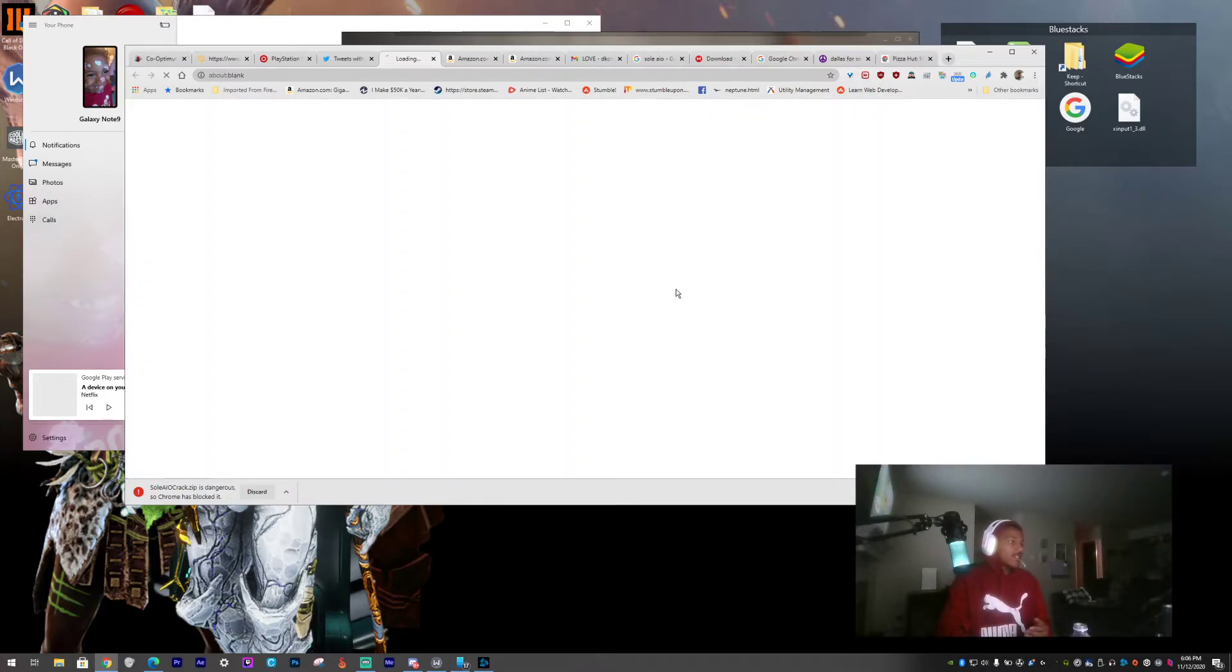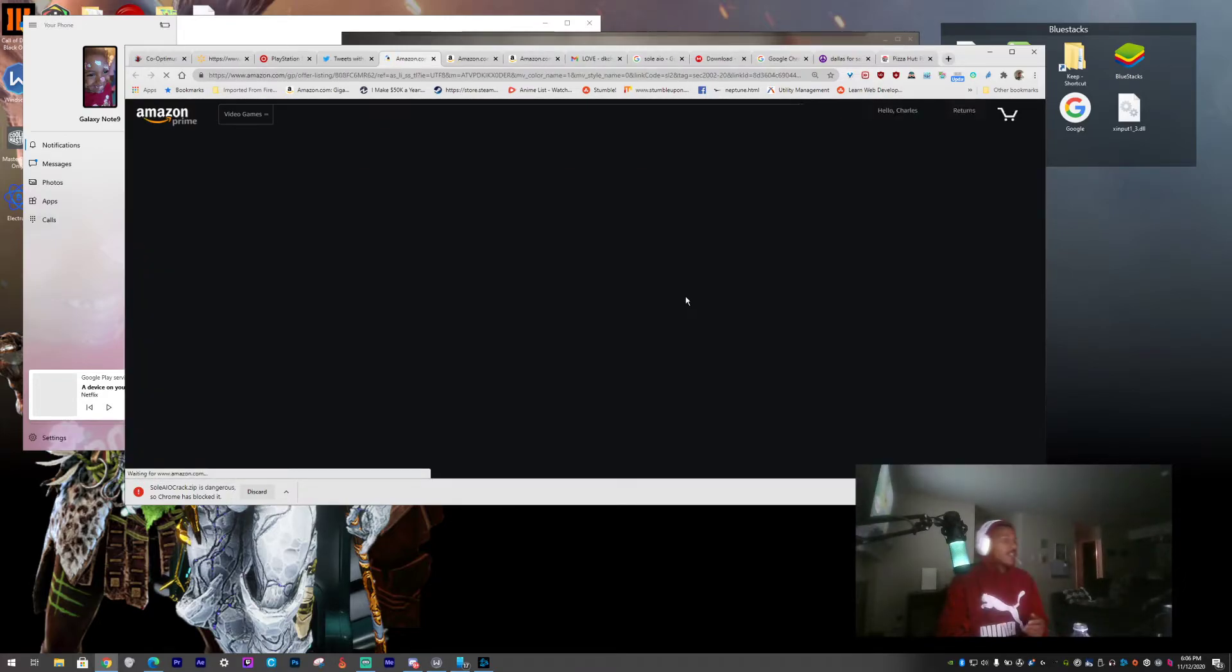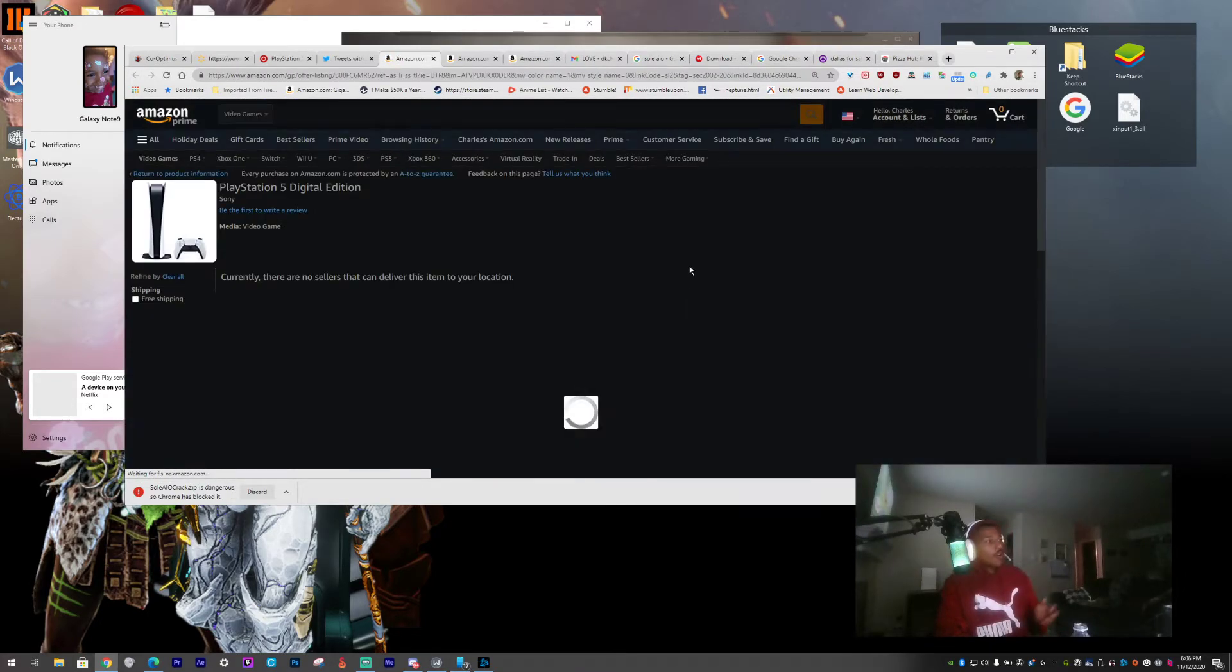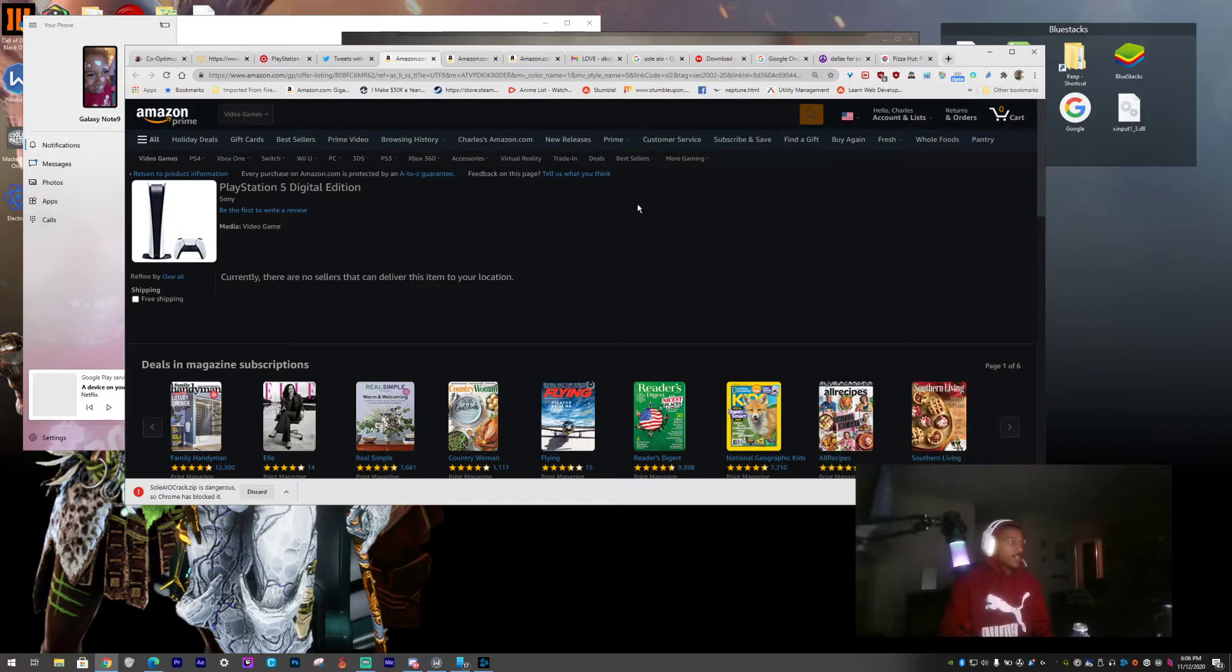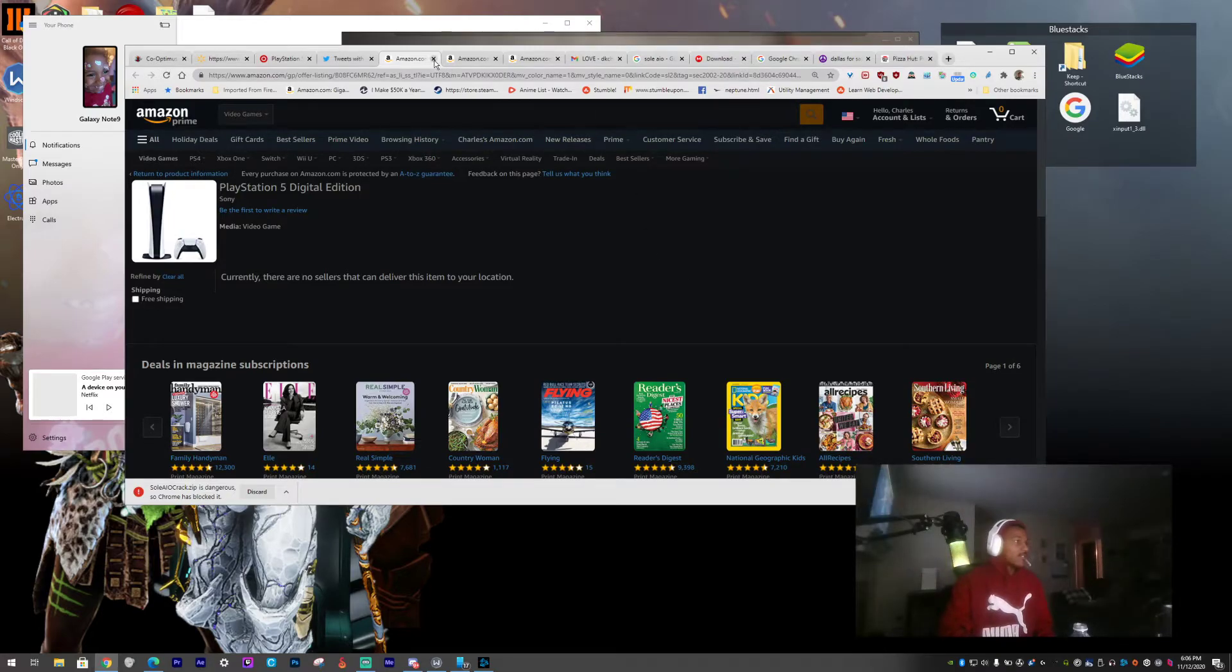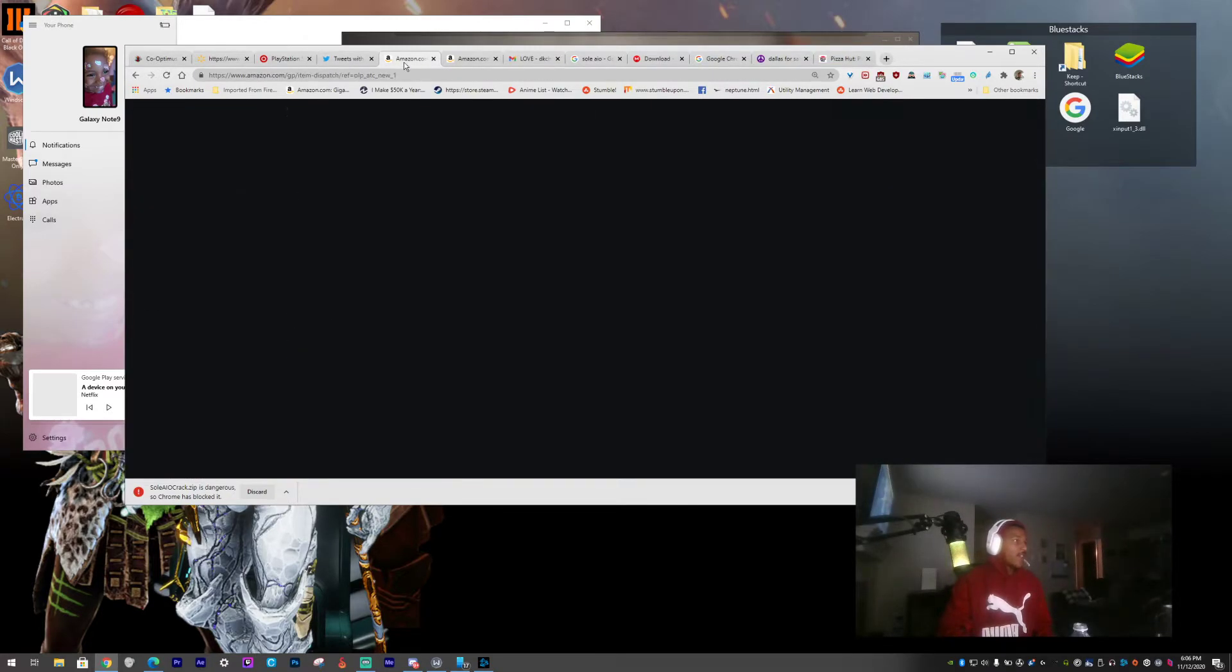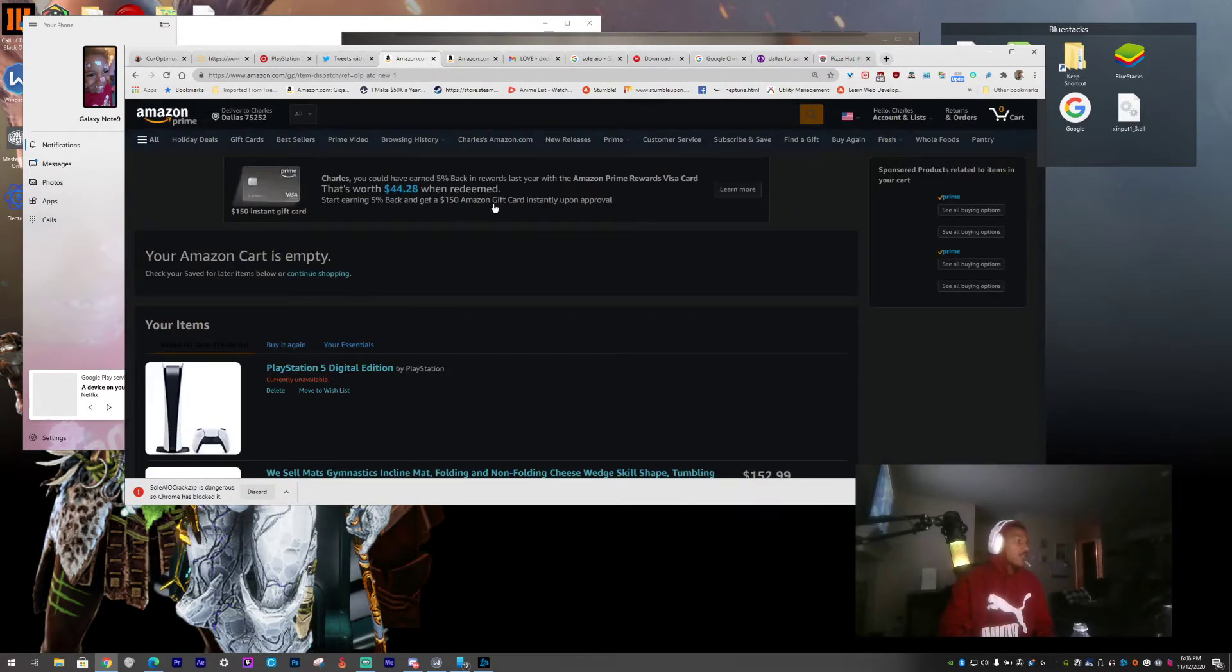Man, I clicked on this and it's like oh it's here and then it wasn't there. It wasn't there so fast. Look, currently unavailable.